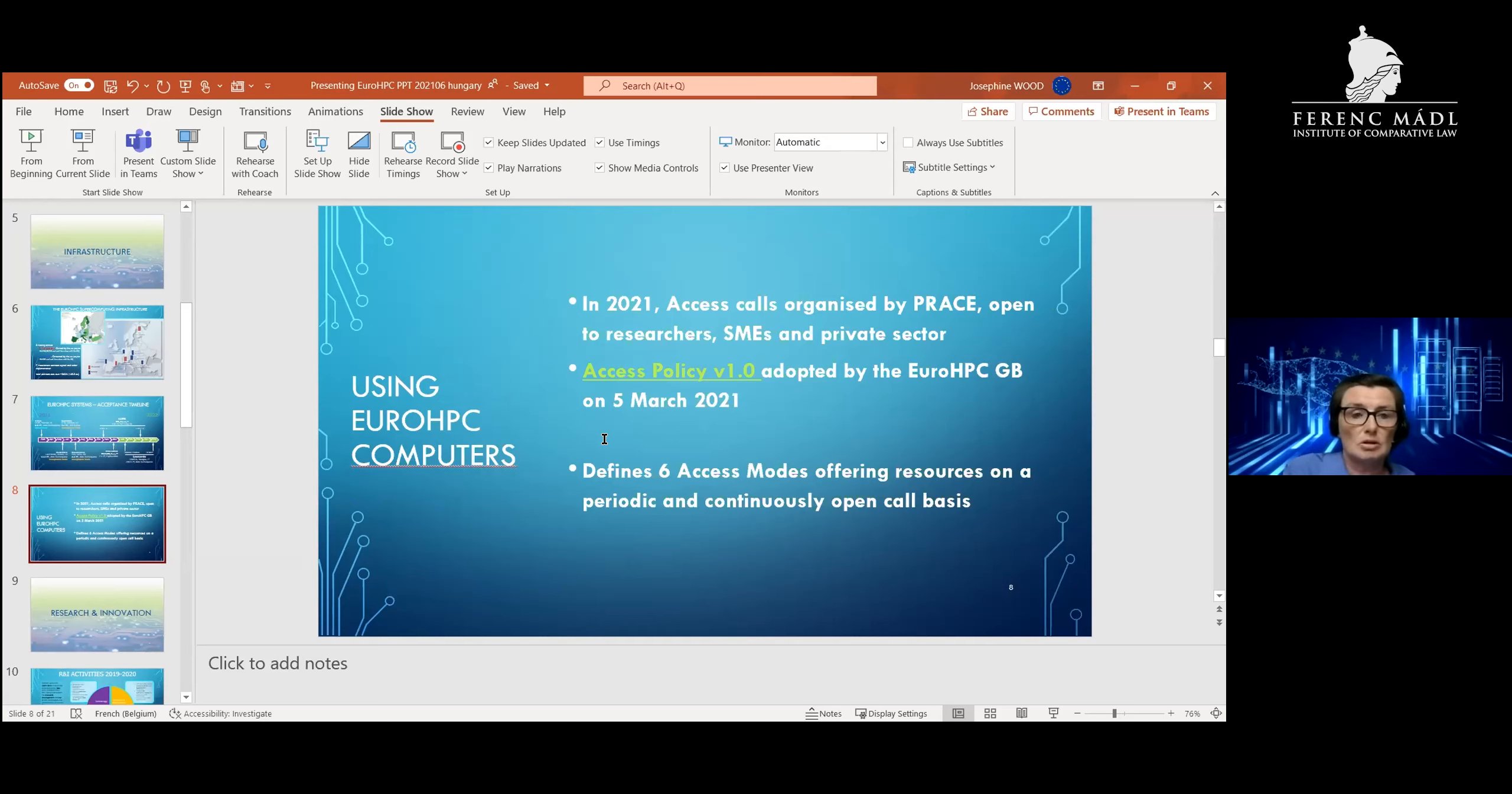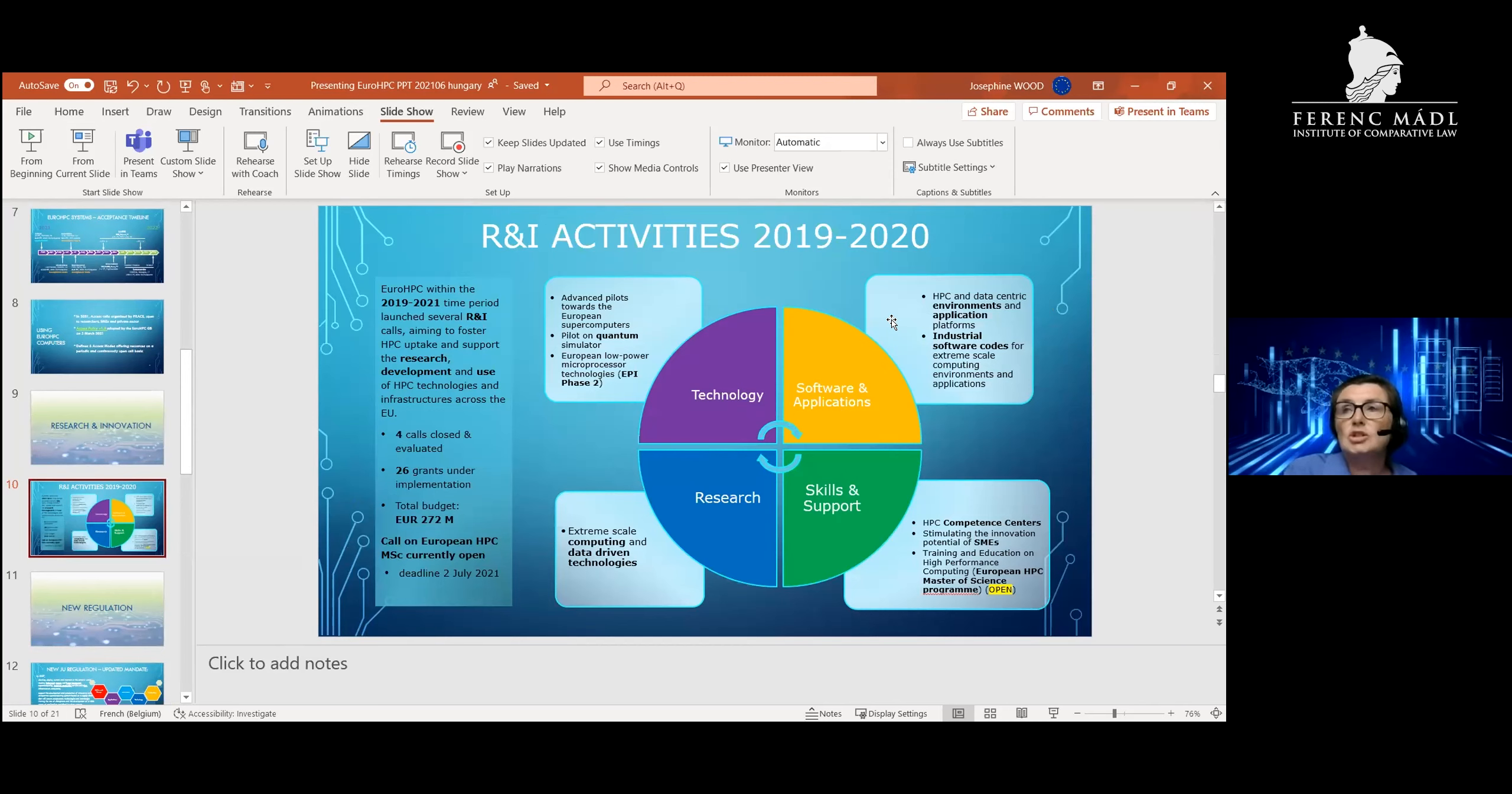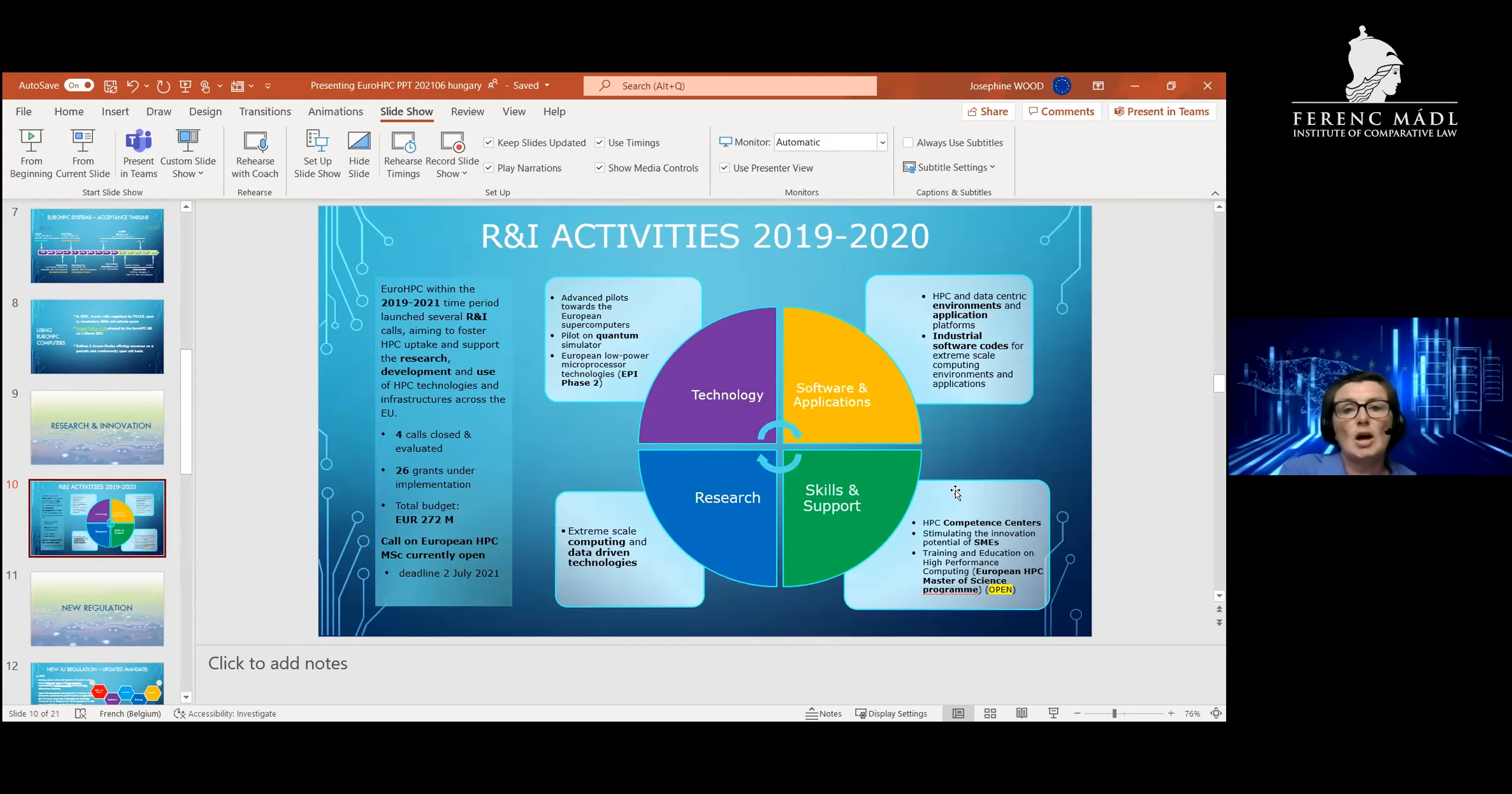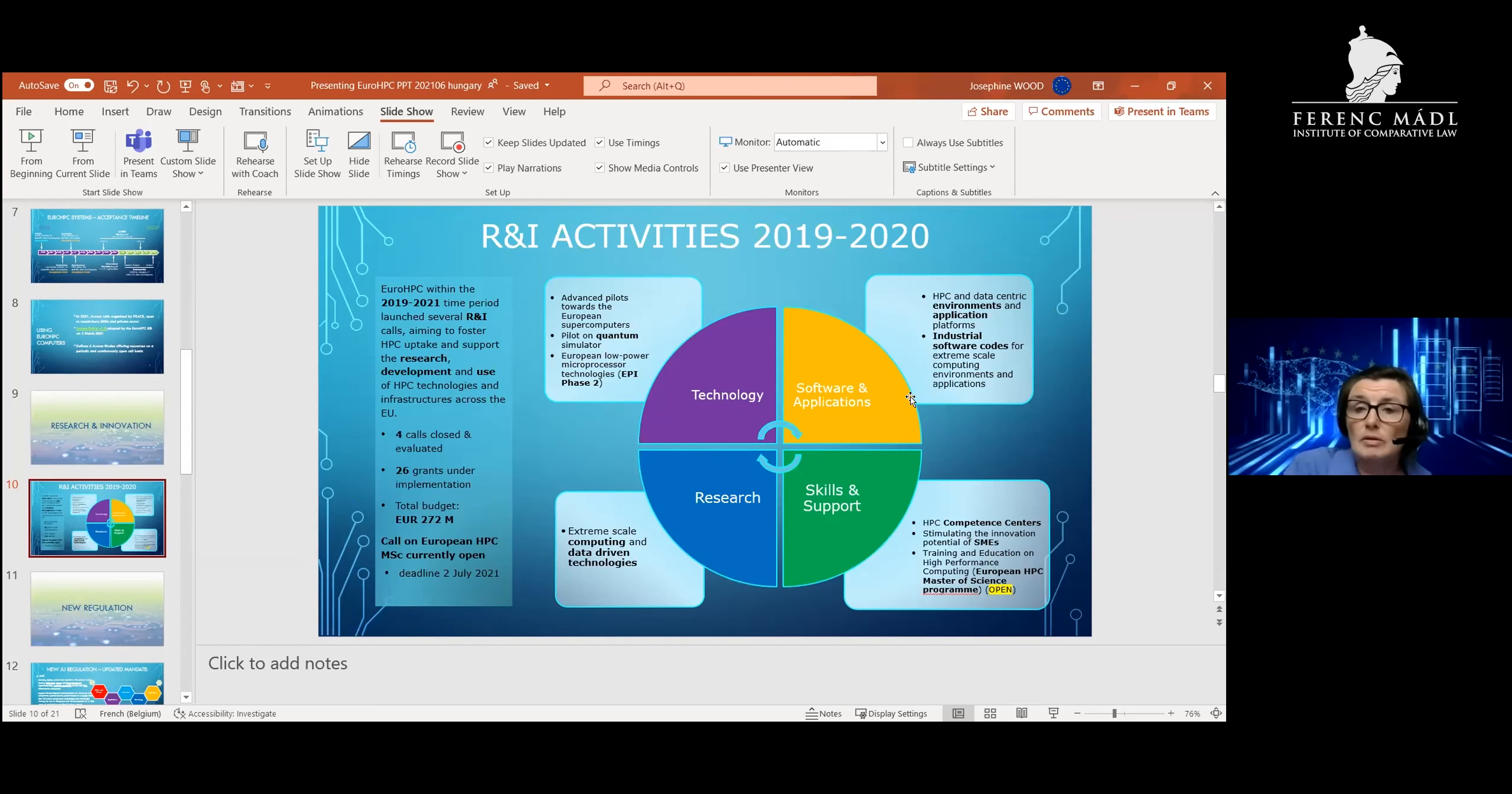Linked to that, we have a very important research and innovation program. This is back to the point that was made earlier: what are the tools that the European Union has available? We have procurement, which is what I've just told you about, and of course we have the R&I Horizon 2020 and soon Horizon Europe calls. Here, always in the context of high performance computing and in the future quantum computing, we are launching different calls in HPC technology, HPC software and applications, HPC research, and HPC skills and support. This is how we are building the ecosystem around high performance computing, which hopefully will make the European Union a more attractive place to do supercomputing compared to the rest of the world.